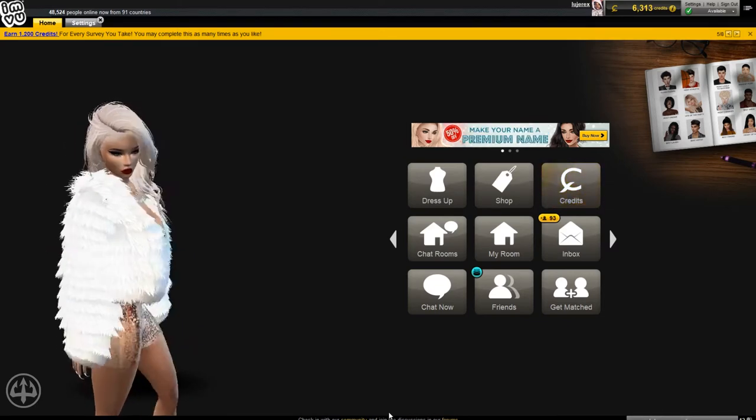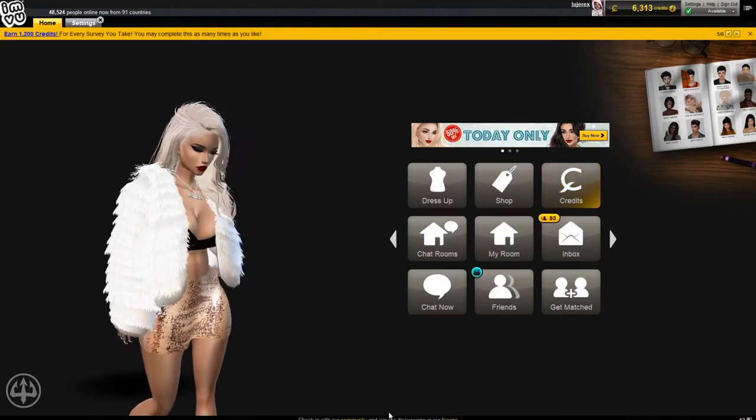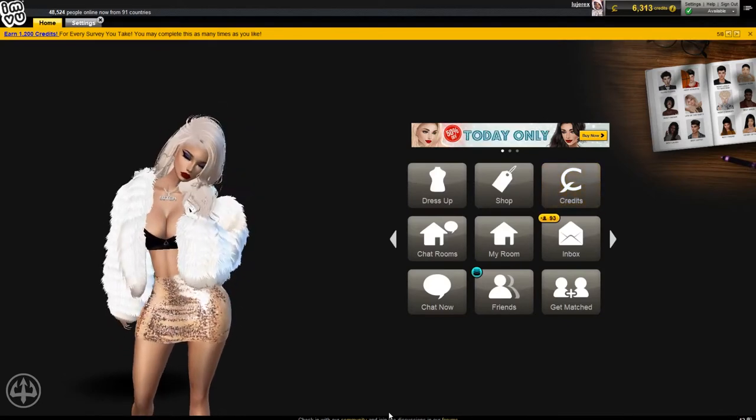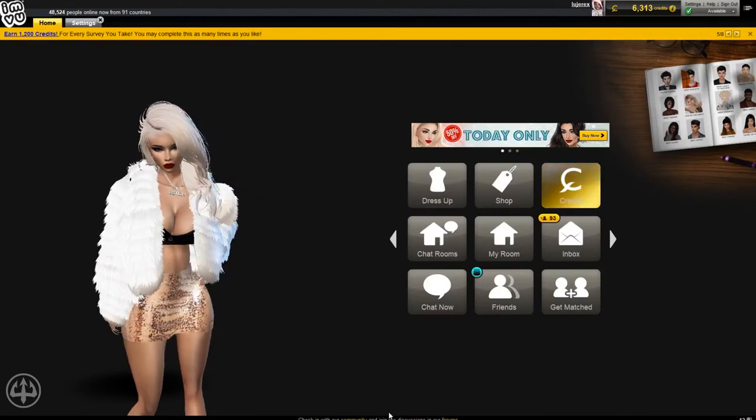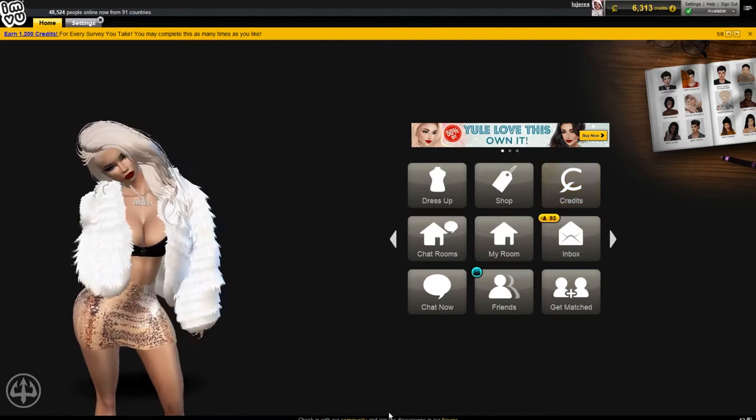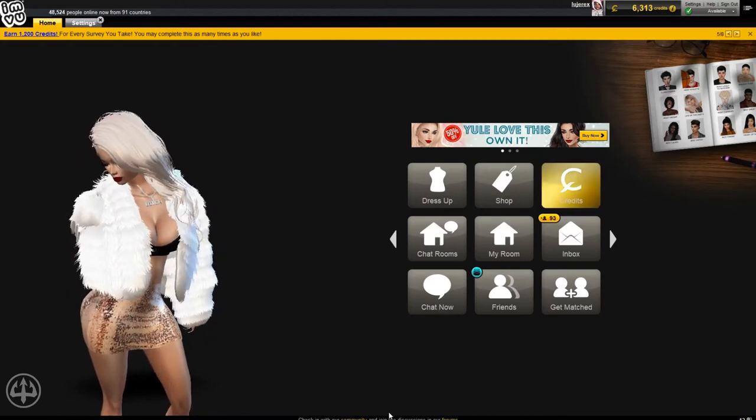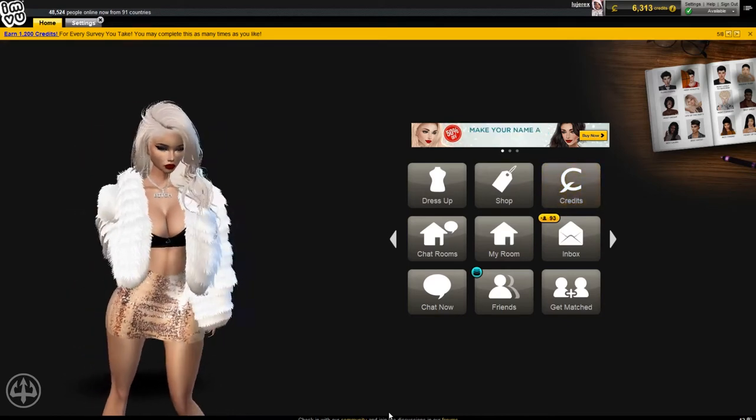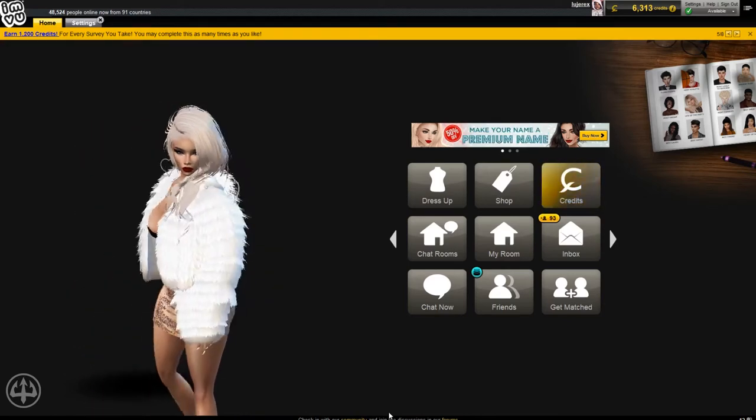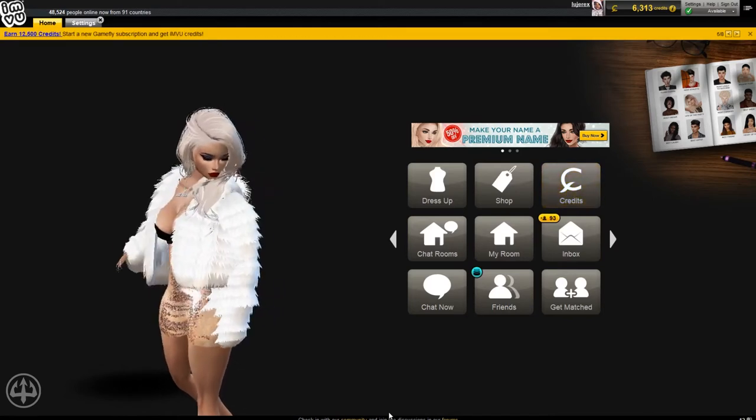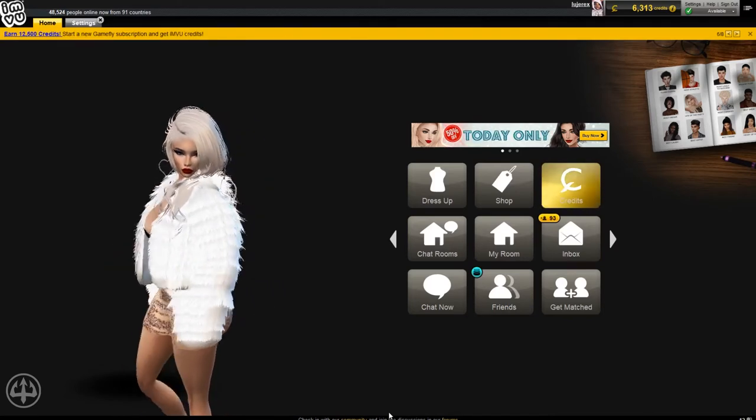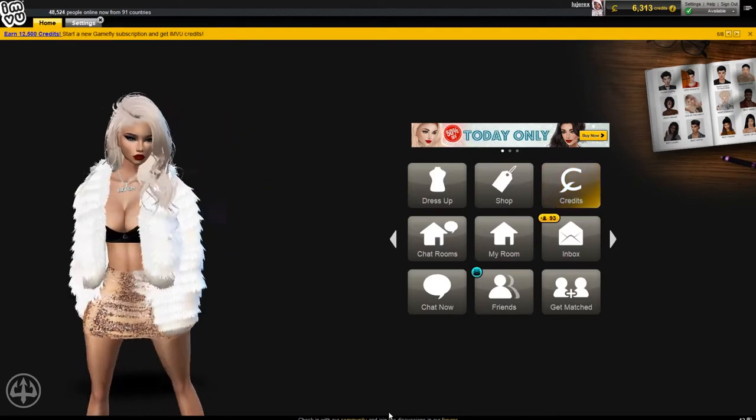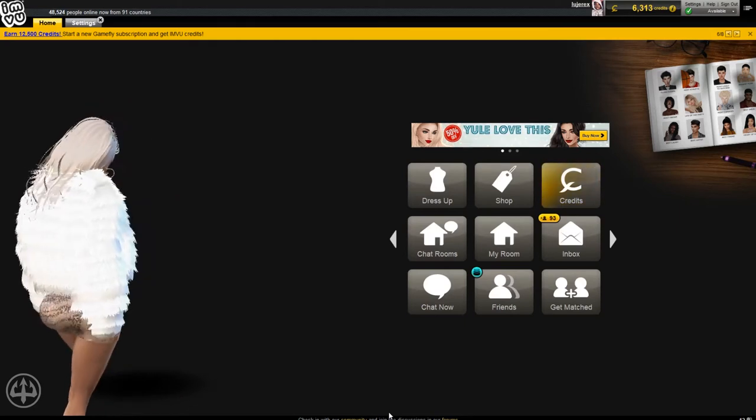But for now, today I have basic IMVU trolling. I'm gonna try to go into some different rooms and see what type of trouble and mess I can get myself into. I want to make some people mad. I want to get them triggered. You know what you feel me?